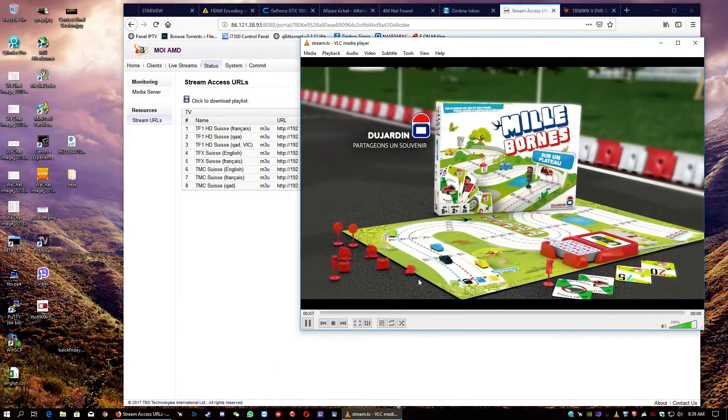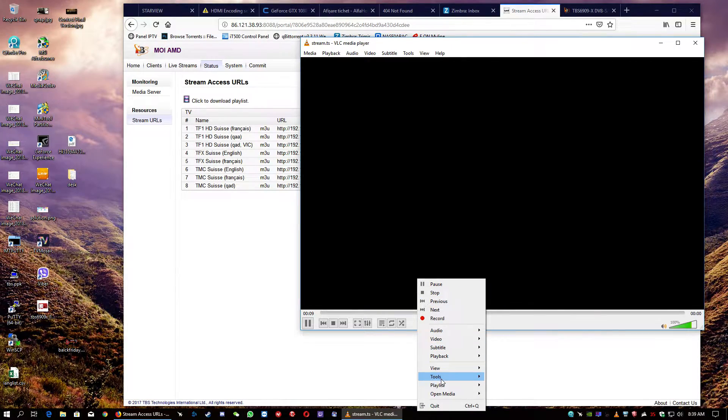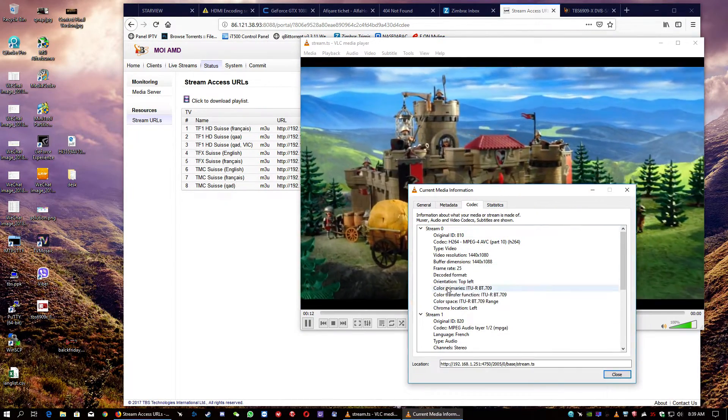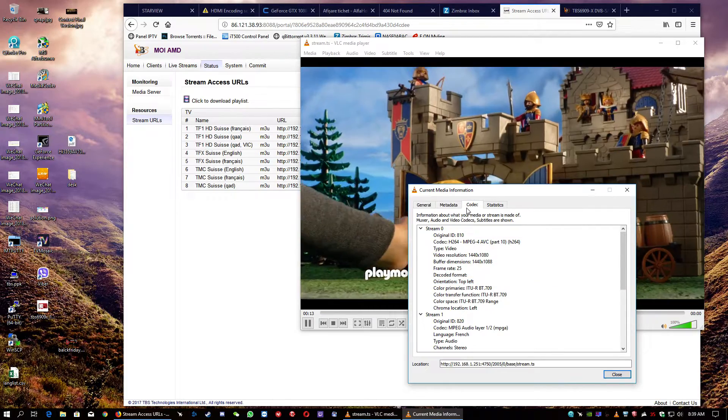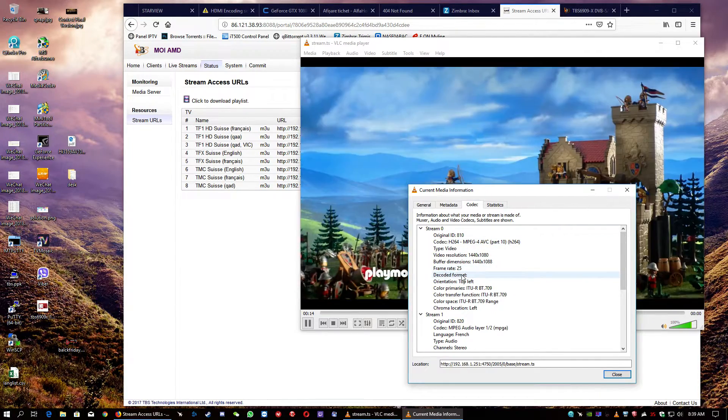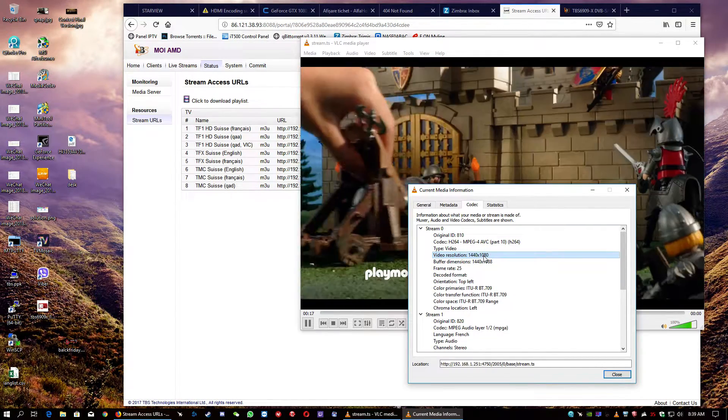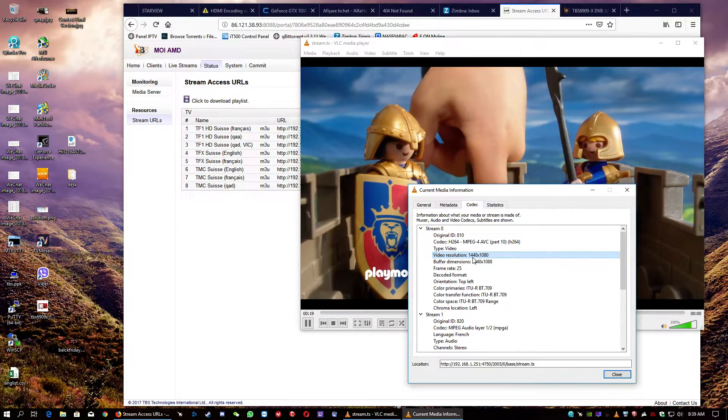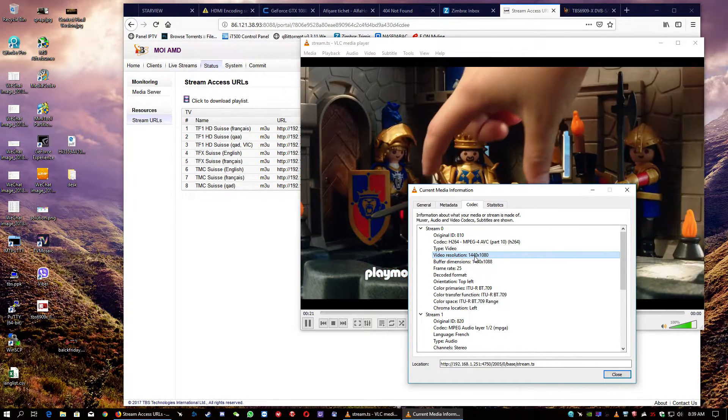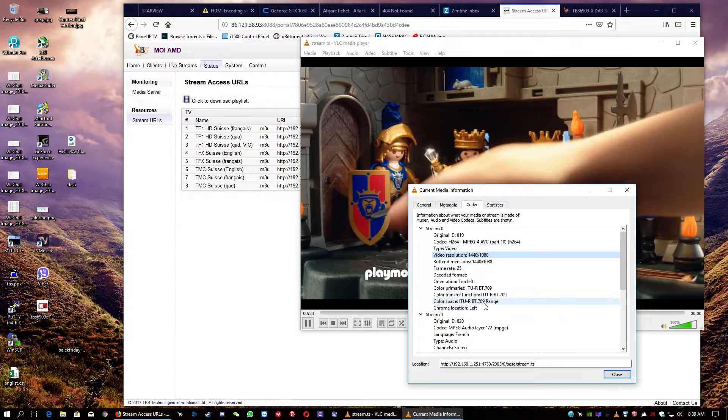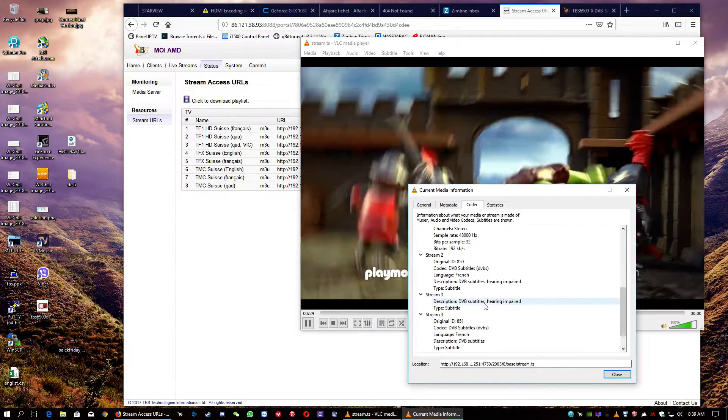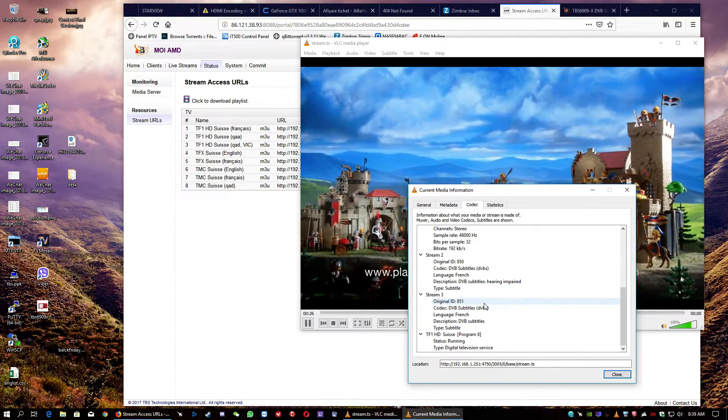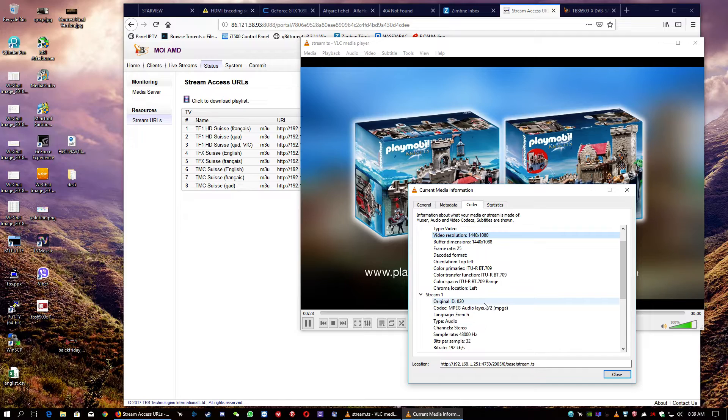We're going to have a little bit of look at the stream. So, the codec is H264. The video resolution is 1,444 feet. These are the audio feeds and the video feeds.